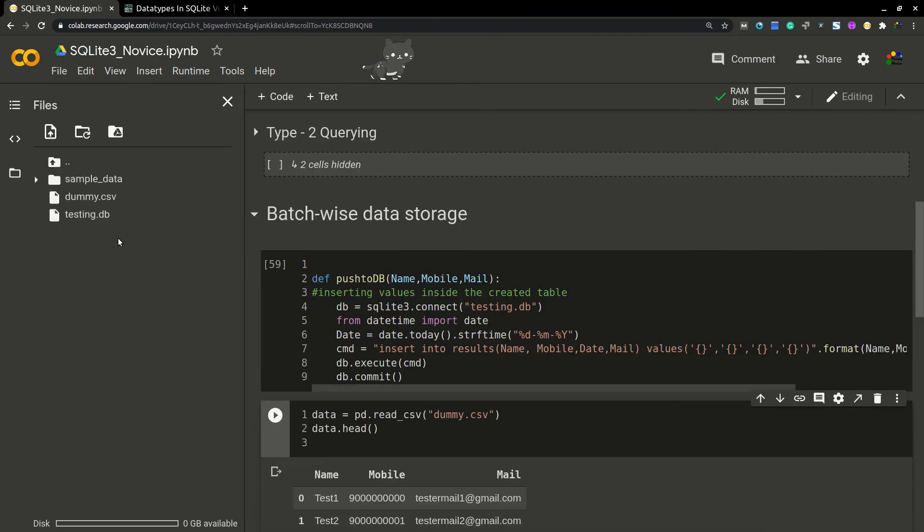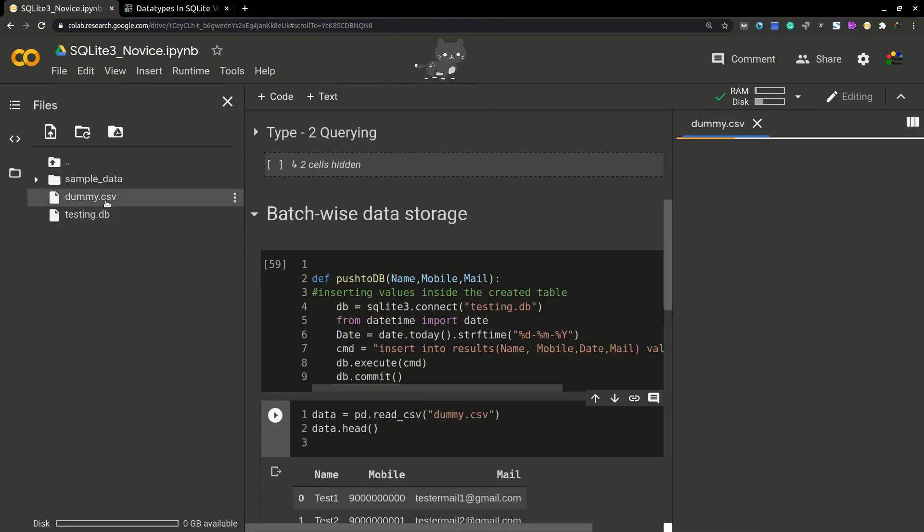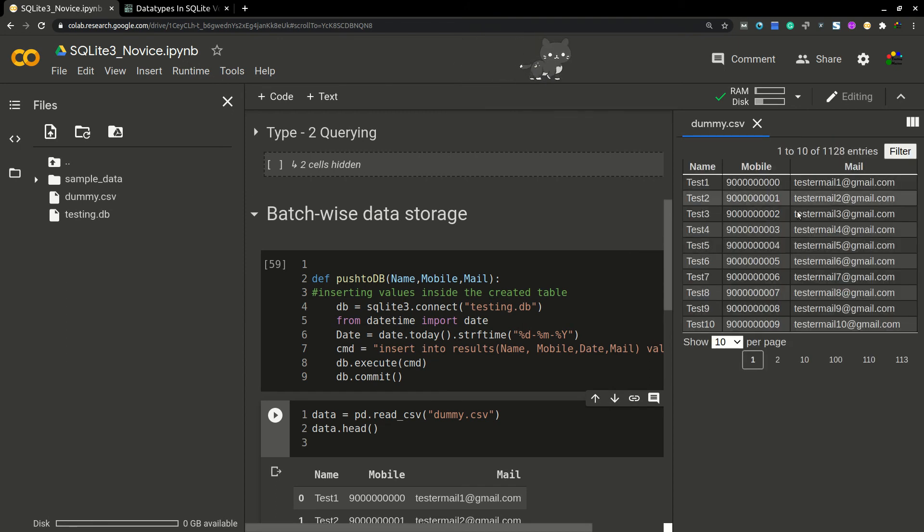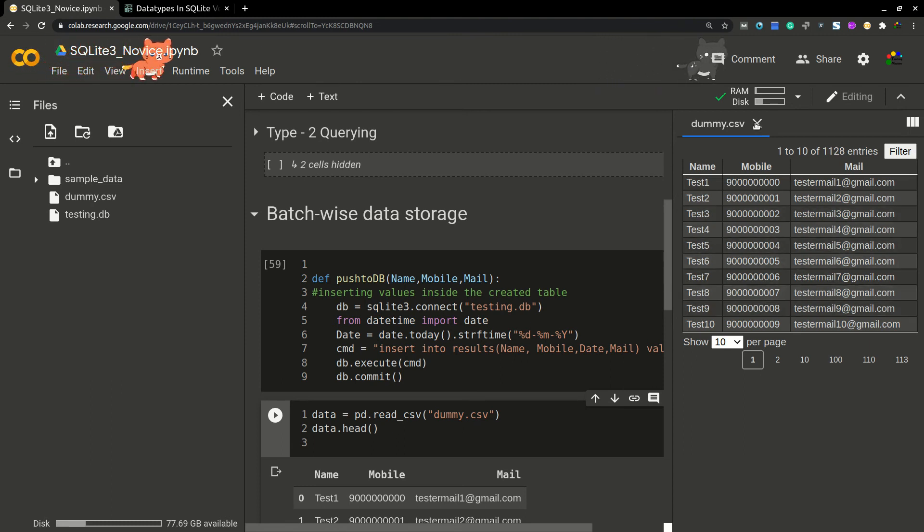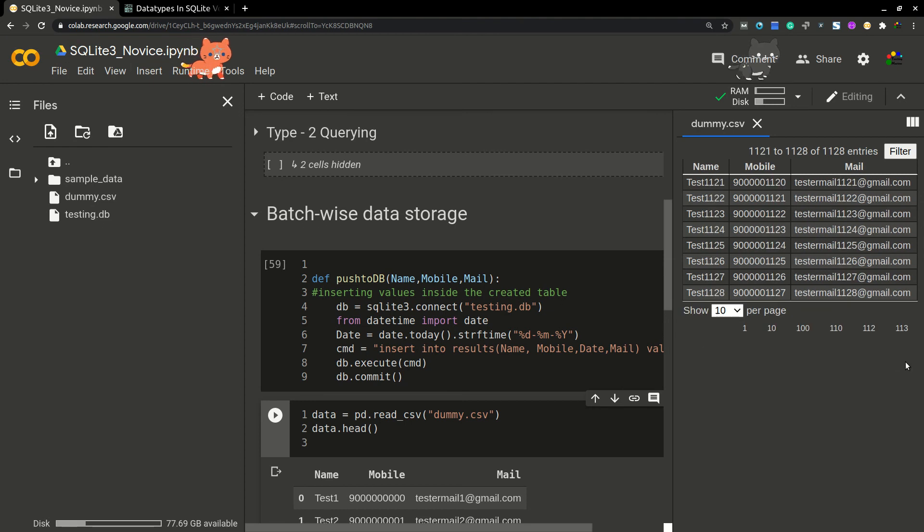I'm loading this data. This is the dummy CSV which I created. So dummy CSV will be looking like this—you can look at this data. It is a dummy CSV file.